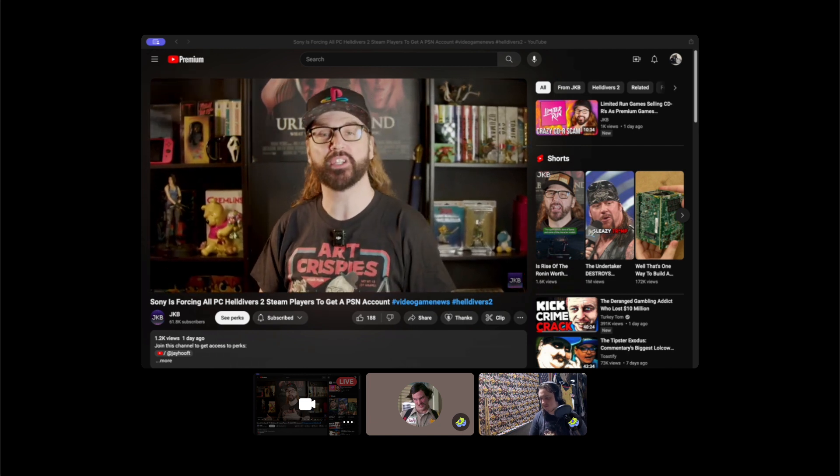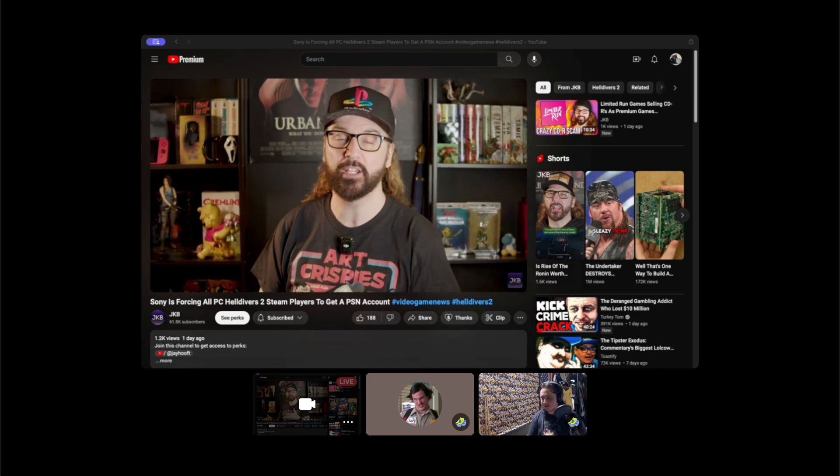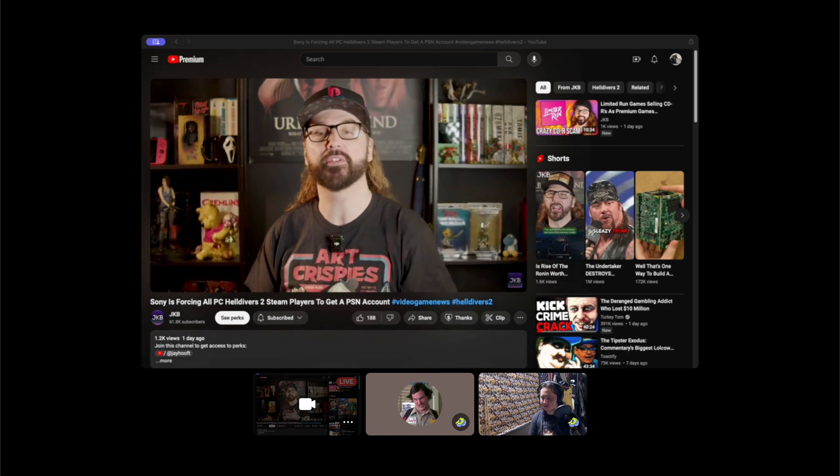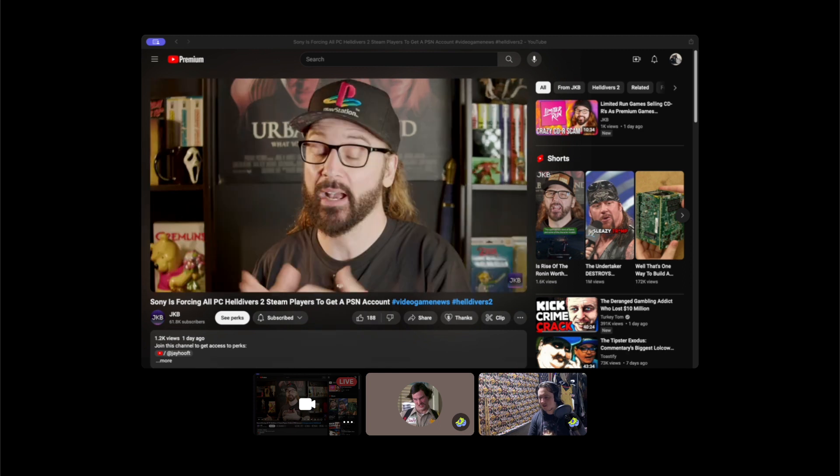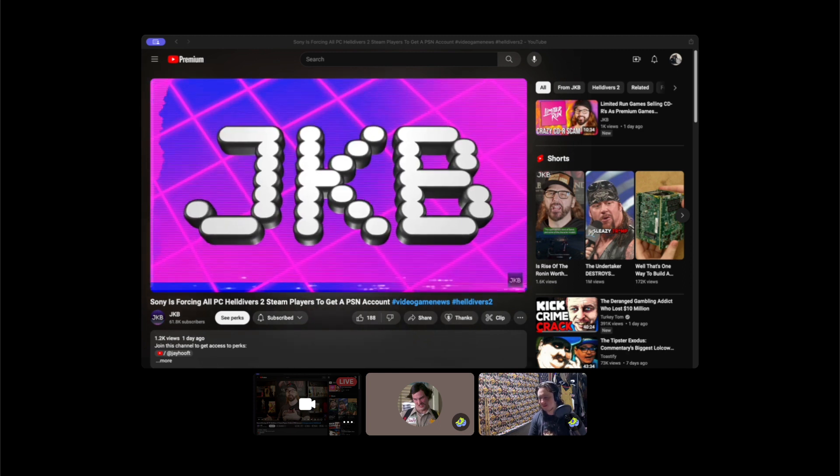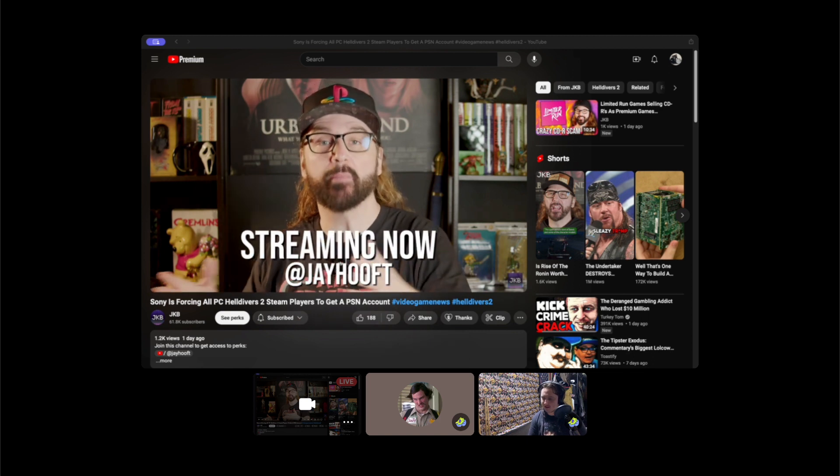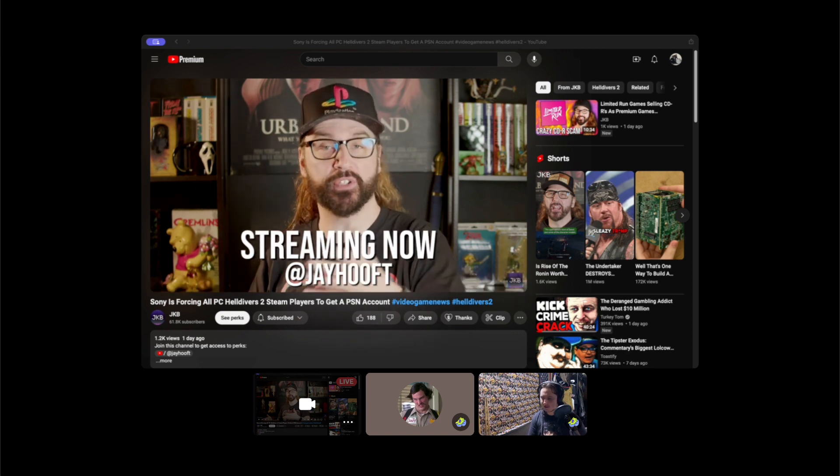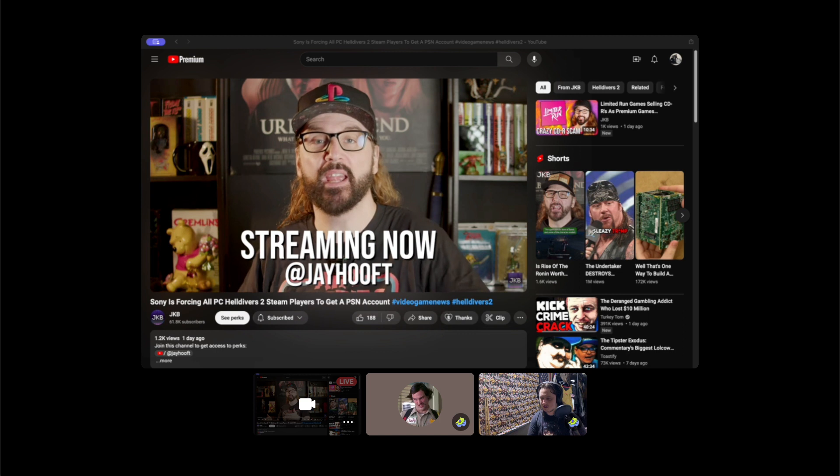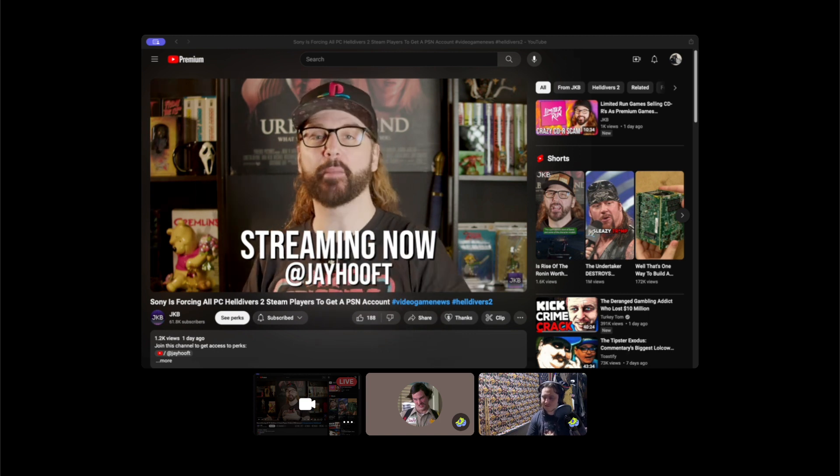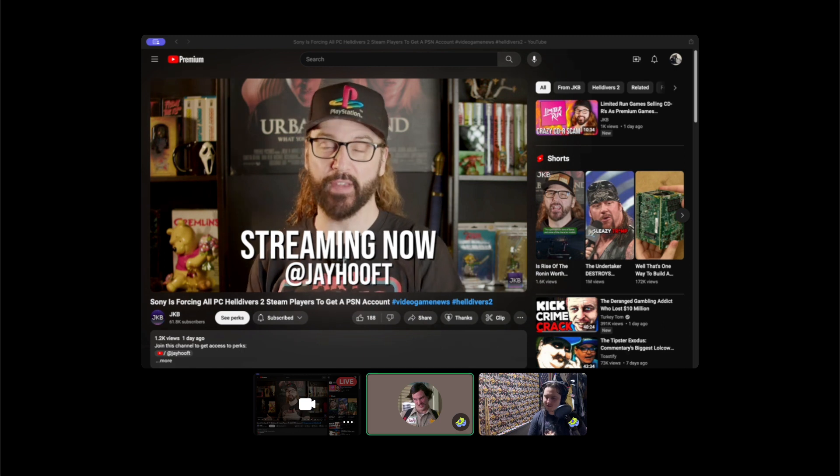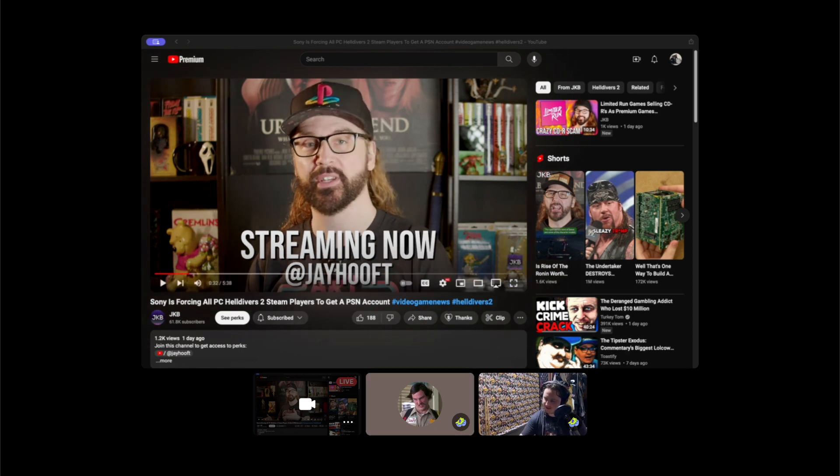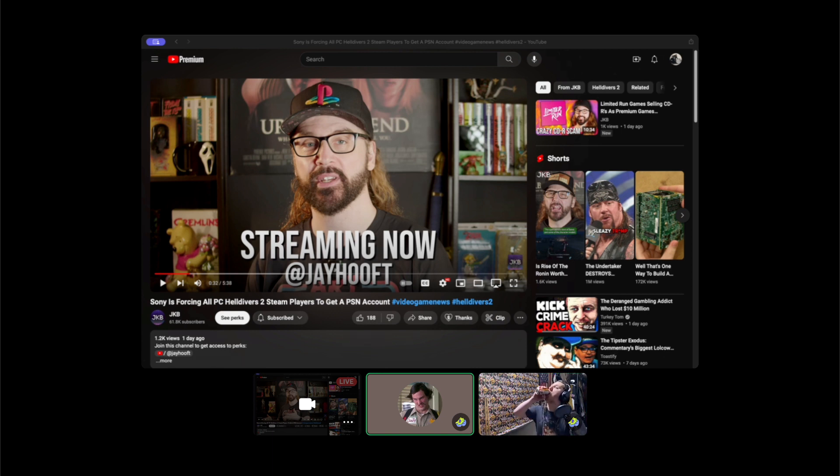Hi, I'm JKB, and as you guys know, I like to report the positives in the video game industry. So let's talk about Sony forcing you to sign into your PSN account now on PC for Helldivers 2, or you won't be able to play the game. I wish I was making these things up. Microsoft does the same thing when it comes to Xbox games on PC. You have to sign into your Microsoft account or create one, so everything's linked together.